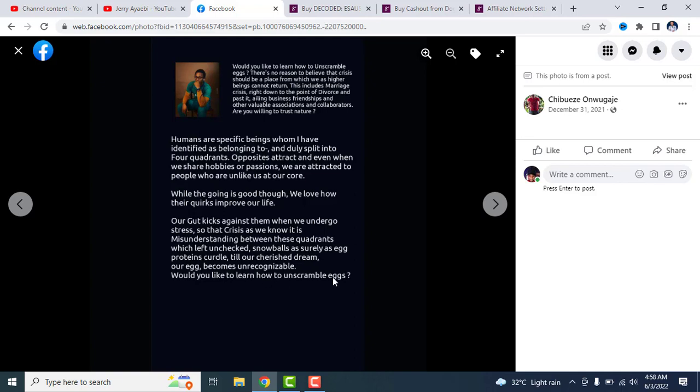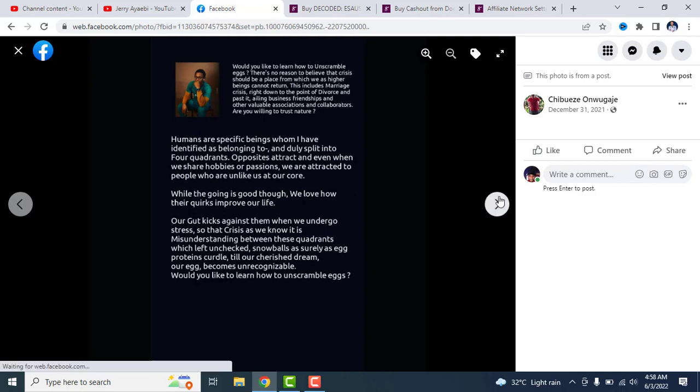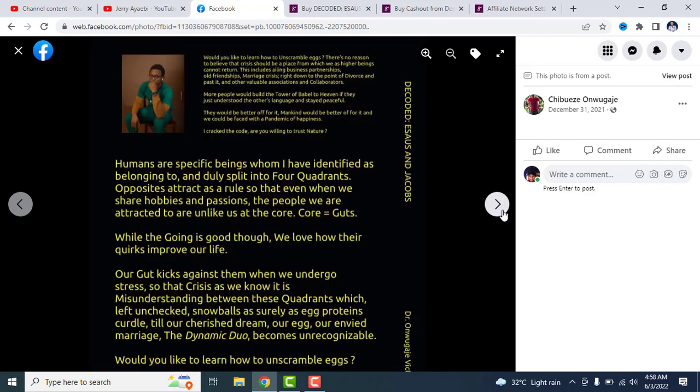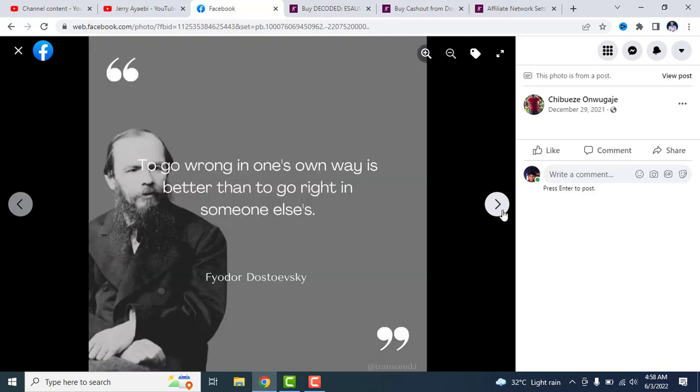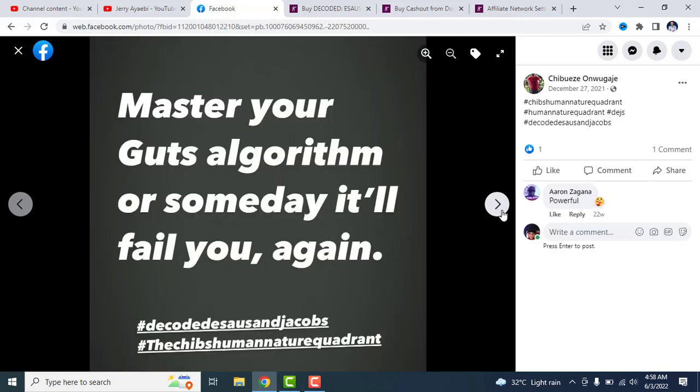It's a misunderstanding between these quadrants which, left unchecked, snowballs as surely as egg protein scuttles till our cherished dreams, our eggs, becomes unrecognizable. Would you like to learn how to unscramble eggs? It's a book that talks about solving your complex life issues, things you think you don't have a solution to. This book is going to unravel and provide a solution.